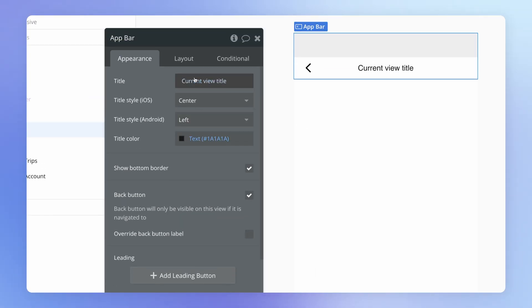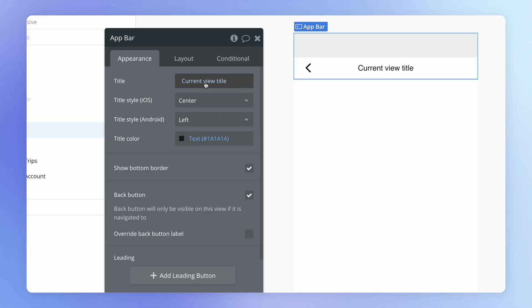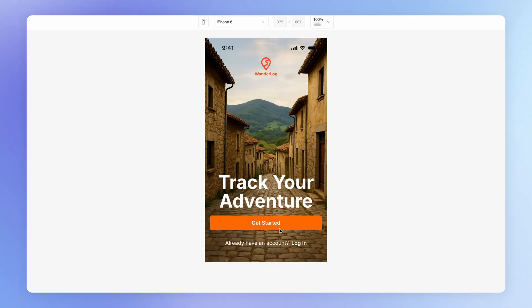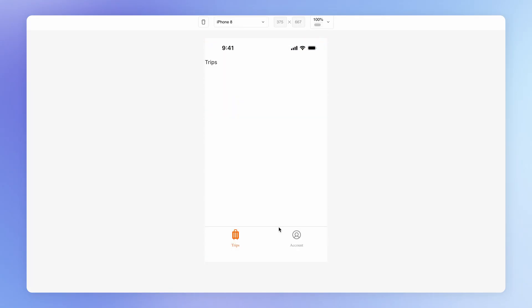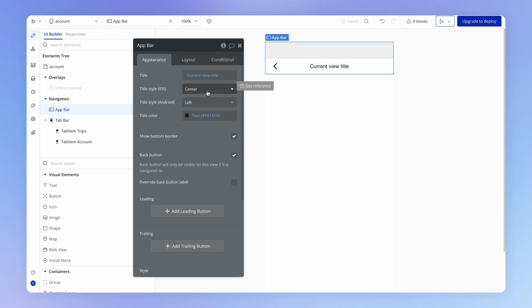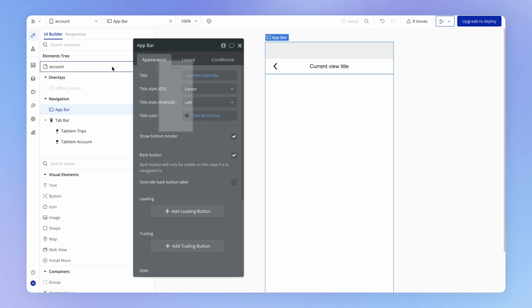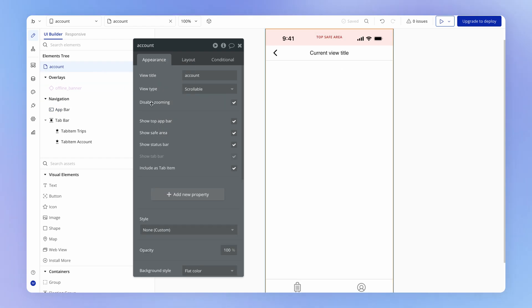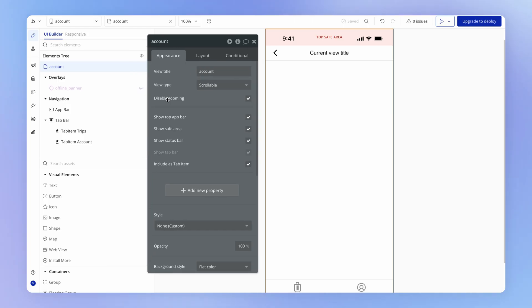Notice also the title. The title is evaluating or is pointing to something called the current view title. If we go and we load up the preview version of our app here, you'll see here is our title for the app bar. It is pointing to the current view's title. And that current view title happens to be something that we can control very easily by opening up the property window for the view.